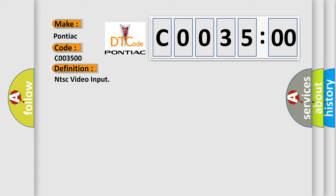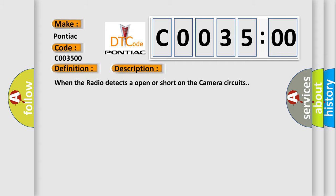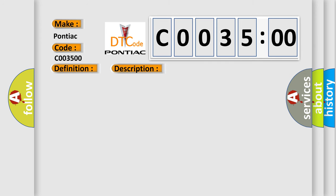And now this is a short description of this DTC code. When the radio detects an open or short on the camera circuits, this diagnostic error occurs most often in these cases.